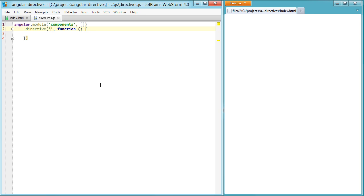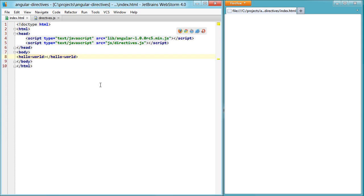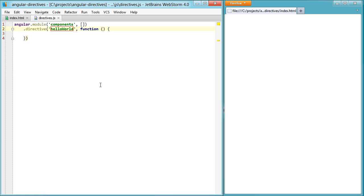We're going to name this directive hello world camel-cased. You'll notice over here hello world is dash-spaced, so it's always camel-cased dash-space. Good way to remember it.